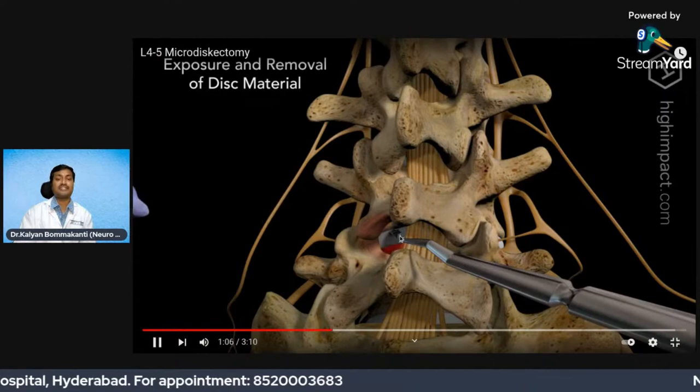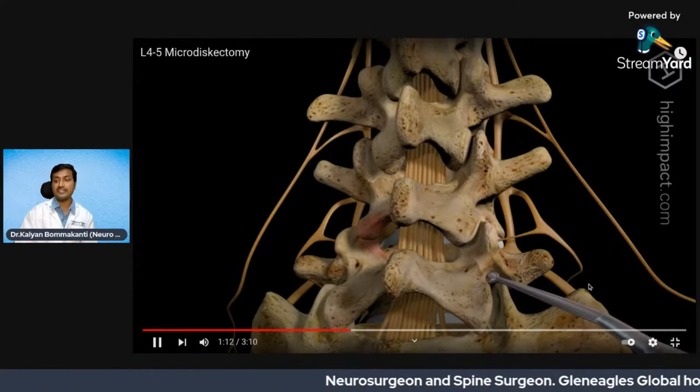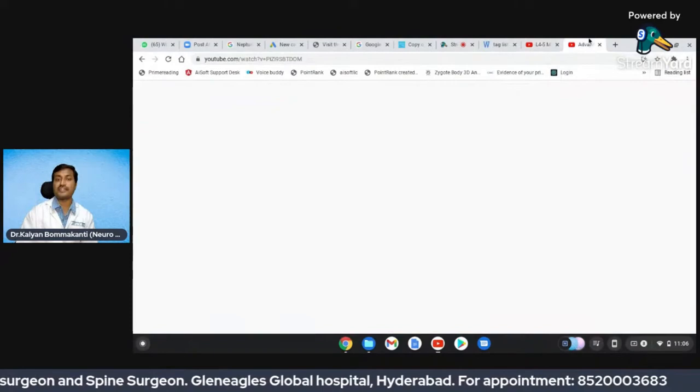This is basically what is done in a micro discectomy. Then the muscles are opposed and the skin is sutured. Now let us see how the endoscopic discectomy is done.